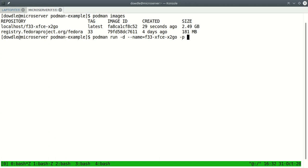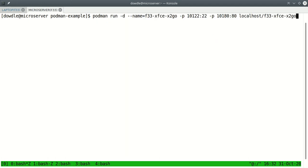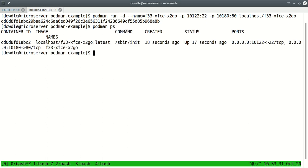We want to map port 10122 to port 22 inside the container and we want to map port 10180 to port 80 inside the container. Then we want to pick the image that we want and that's the image that we want and tab completion is your friend. I think I've got that all correct. It did start up but did it run successfully? If you didn't set that SE Linux boolean it'll start and then immediately exit. But after you've set it properly then you should be able to start the container. So let's say podman ps and you can see it started up 18 seconds ago.